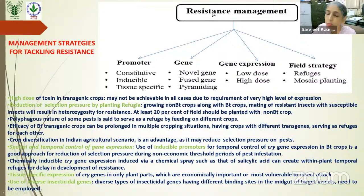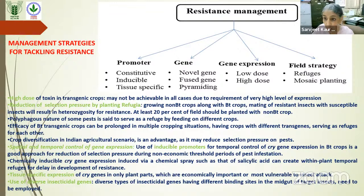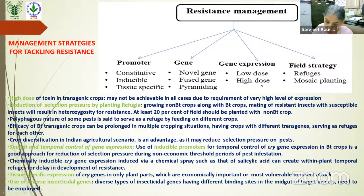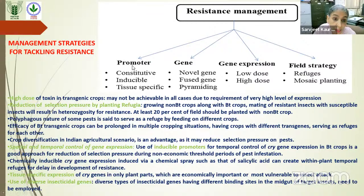To tackle resistance development, we need resistance management strategies at different levels. The field strategy is to plant refuges — areas of non-transgenic wild-type crops — so that insects are sometimes exposed to transgenic, sometimes not, slowing resistance development. Mosaic planting of transgenic and non-transgenic in a mosaic pattern serves the same purpose. The gene expression strategy involves expressing such a high dose of toxin that all resistant insects die, though in practice this is difficult. Field strategies require farmer participation and monitoring. At the molecular level, we can change the promoter to tissue-specific or inducible promoters — for example, expressing the gene only in pollen or inducing it with salicylic acid spray so insects are not constantly exposed.